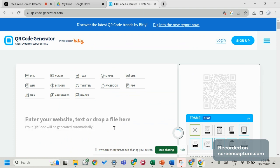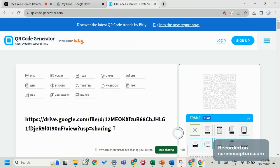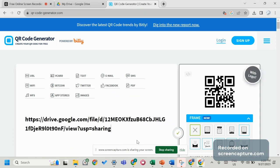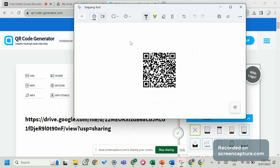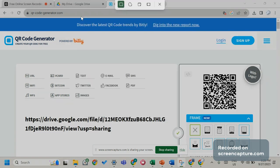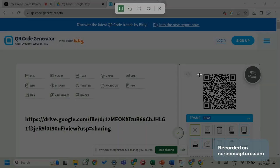Just copy and paste that link here. You can see your code is generated on the right side. Take a snipping tool to copy it.